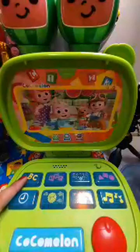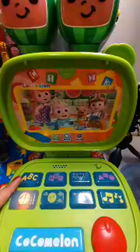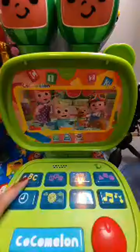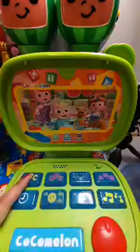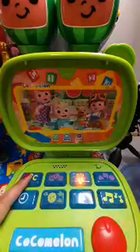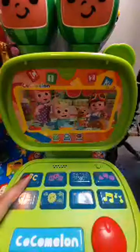F, F is for Flower. G, G is for Goat. H, H is for Hippopotamus. I, I is for Igloo. J, J is for Juice.